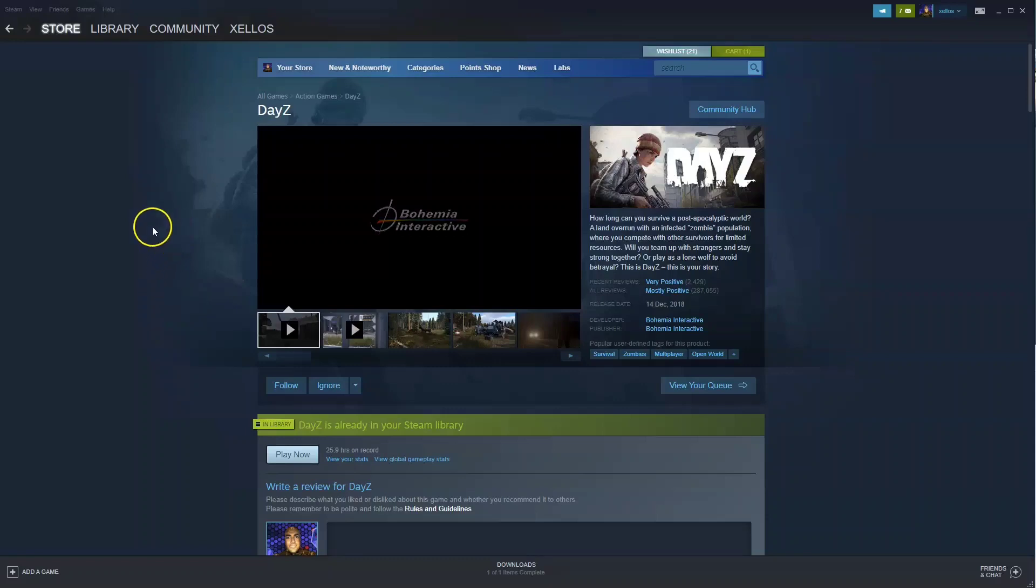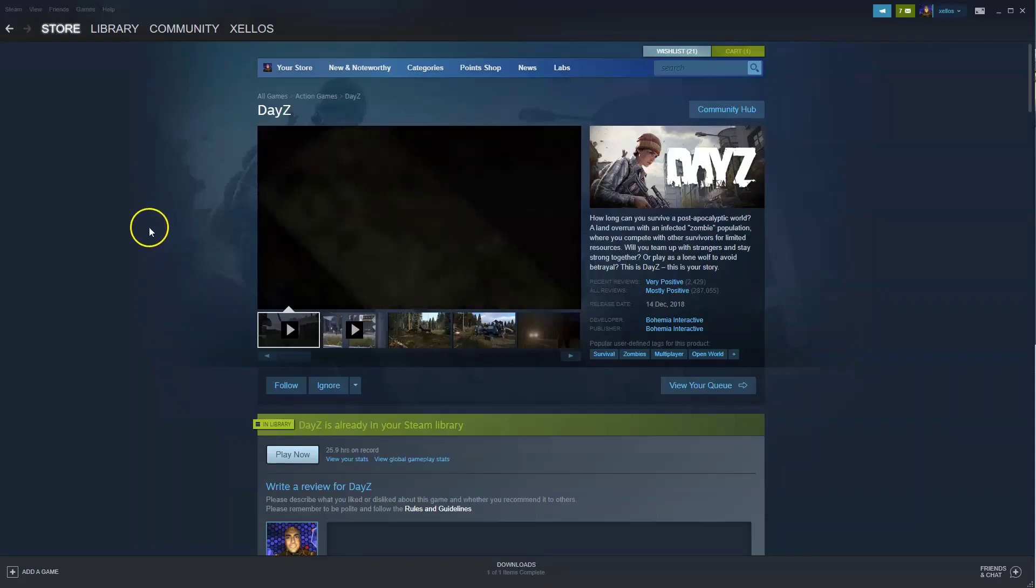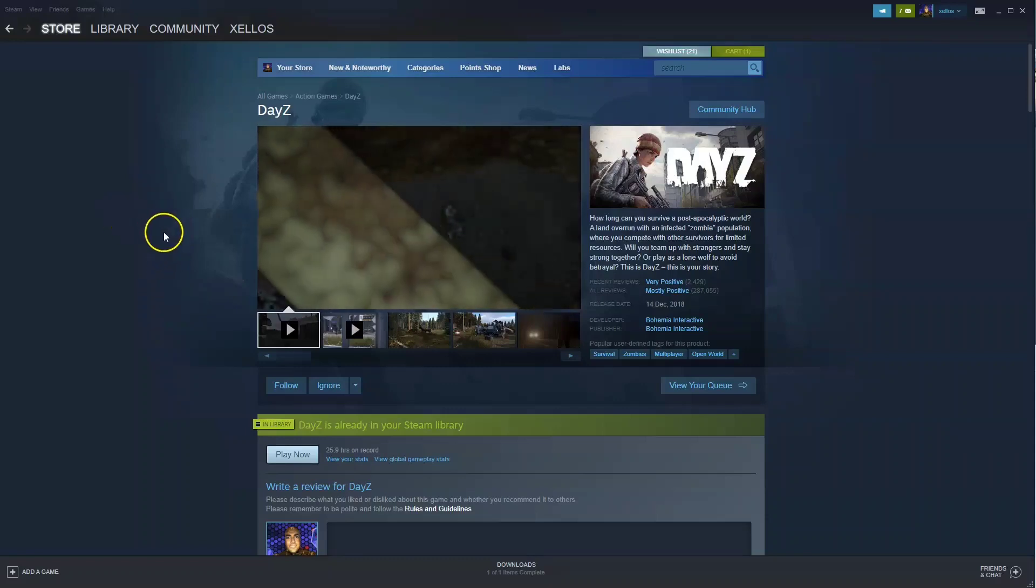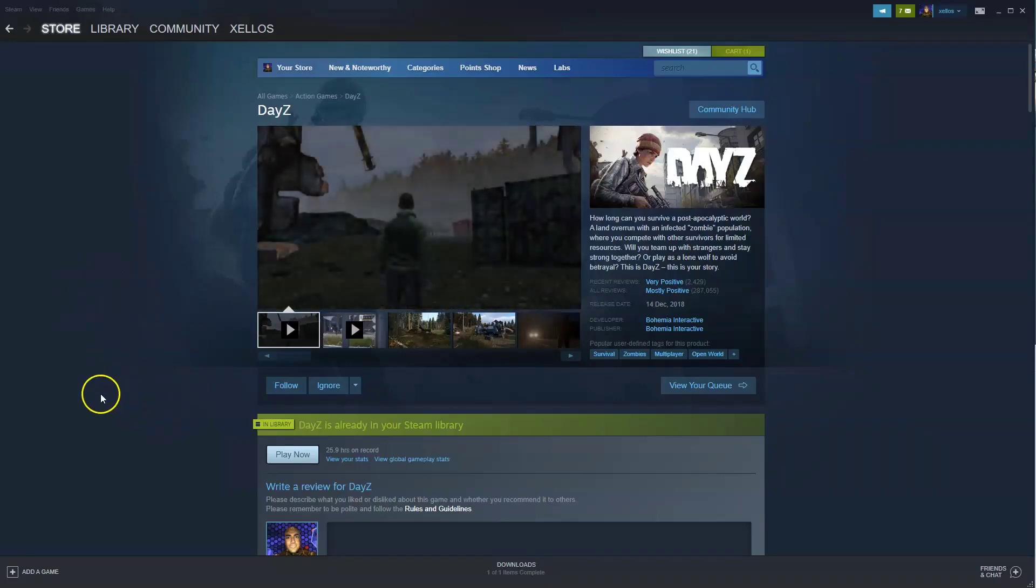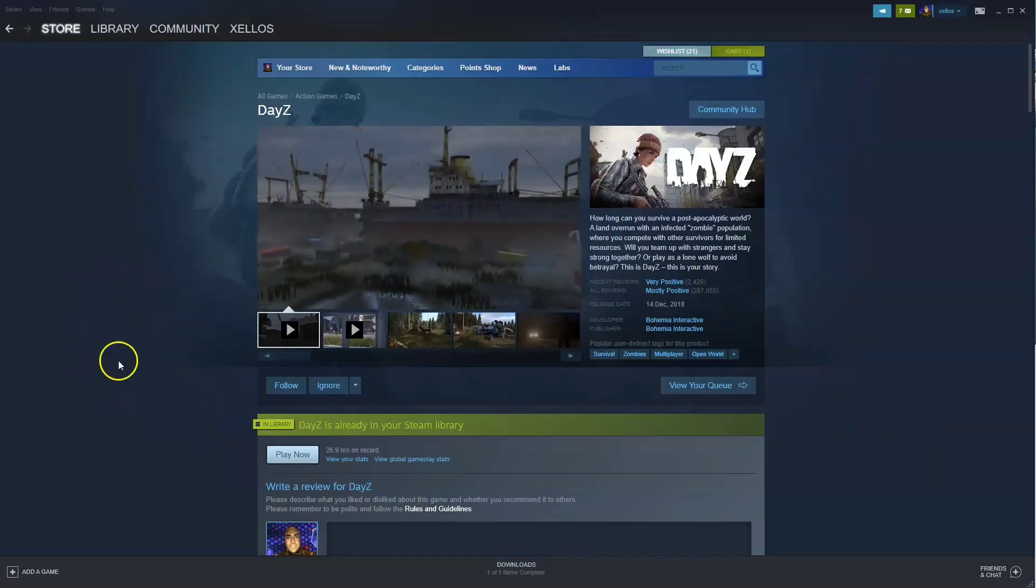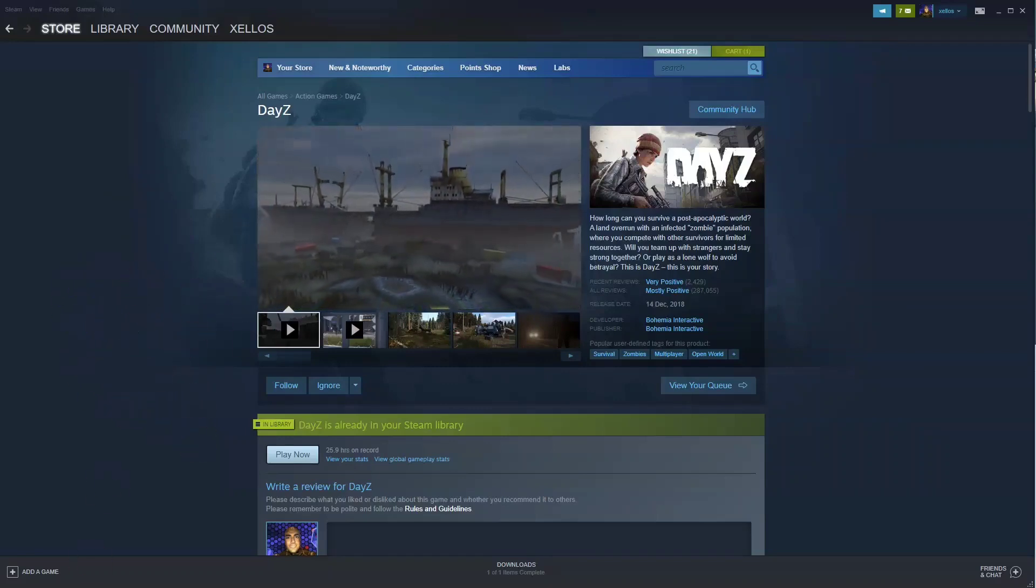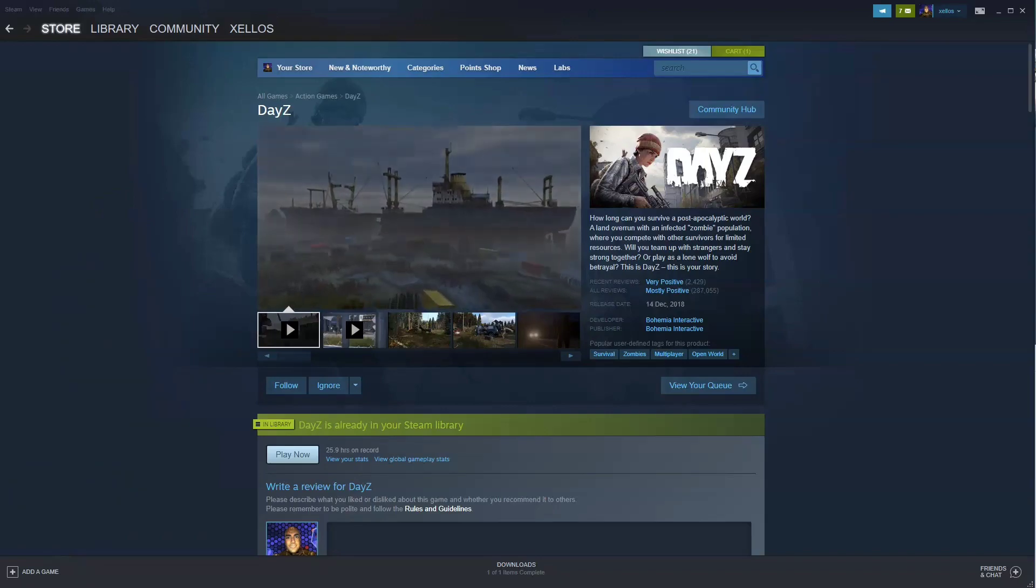In this video I'm going to show you how you can download, install and start playing DayZ on your PC and/or laptop. Now to get access to this game you will need Steam. So I'm going to quickly show you how you can download Steam first.